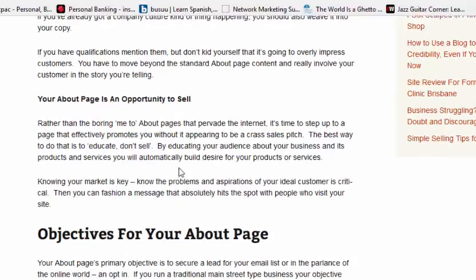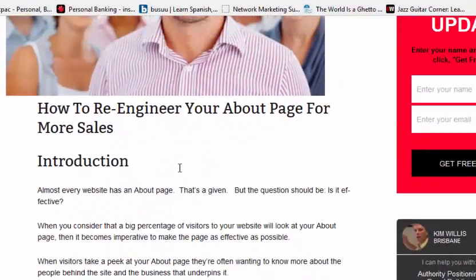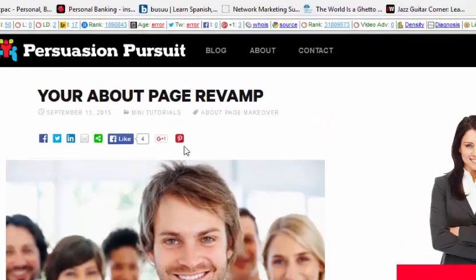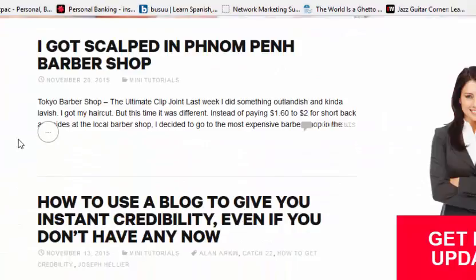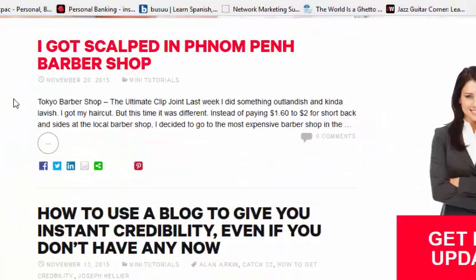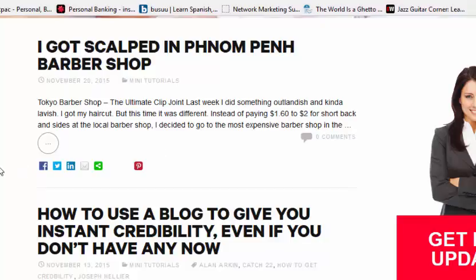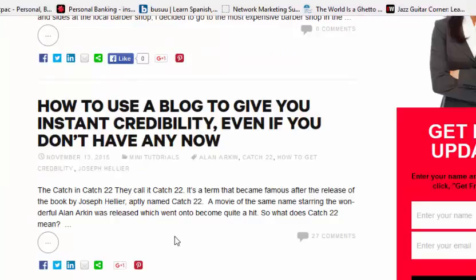It'll make them far more likely to want to do business with you than with someone who doesn't have any of these attributes in place. Let's go back to the blog again, just to show you that this wasn't a fluke or a one-off. This particular blog post is the newest post — it was only put up yesterday, so I don't have any comments yet, but that will come over the next week or so. But look at my last one, published on the 13th of November: 'How to Use a Blog to Give You Instant Credibility Even If You Don't Have Any Now.' This was also a popular post — 27 comments.